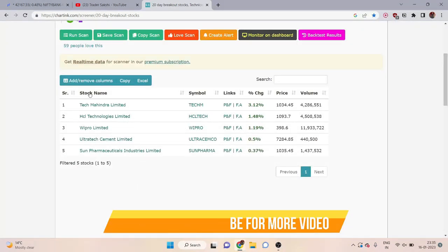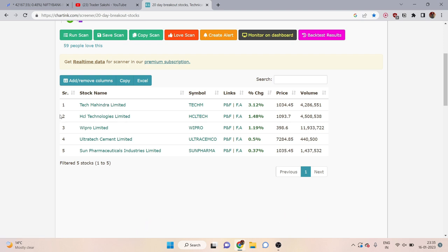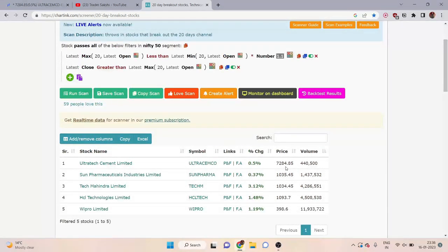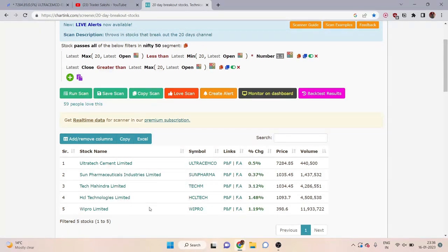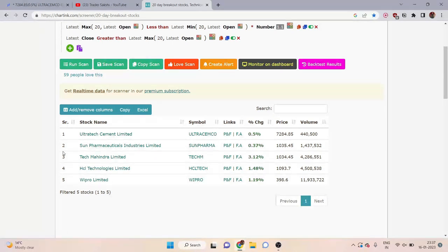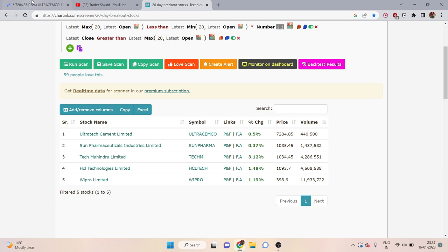All the top stocks in Nifty 50 with a 20-day breakout will appear when you run the scan. When you scan it, you will see all stocks currently trending according to the market. I have always told you to select the stock with the highest volume. When you scan, you will see the top stocks — it will show 5 stocks with the highest volume. You will not get any penny stocks here.